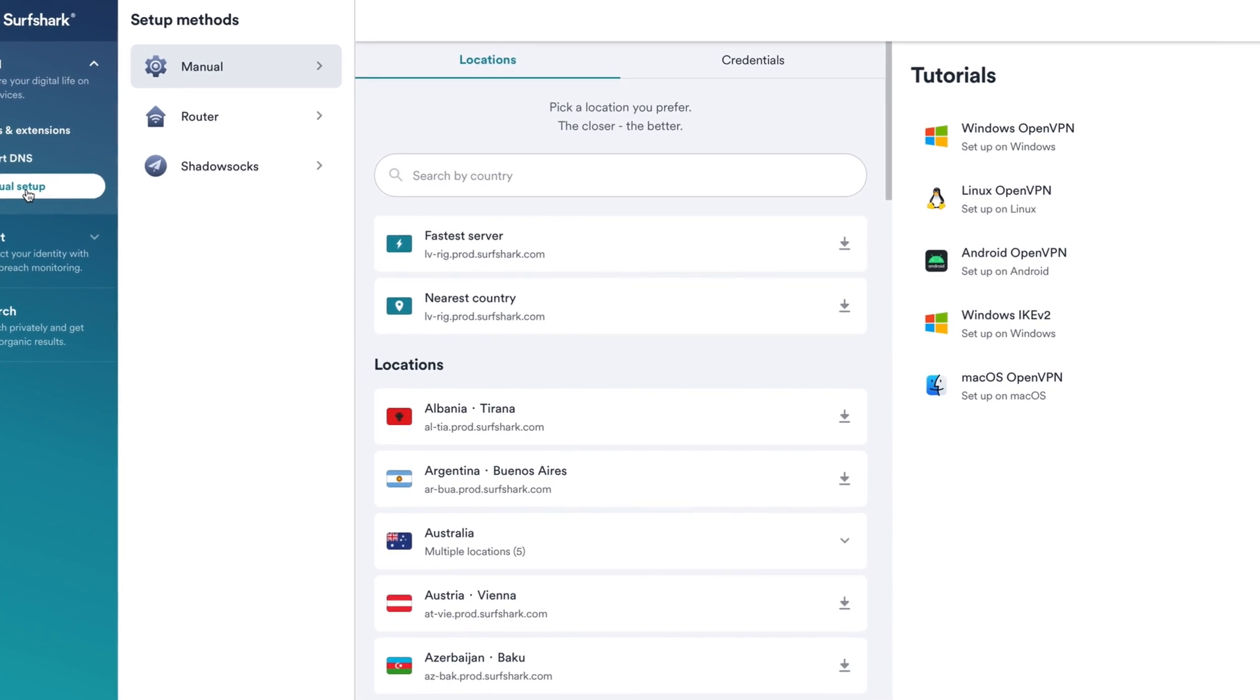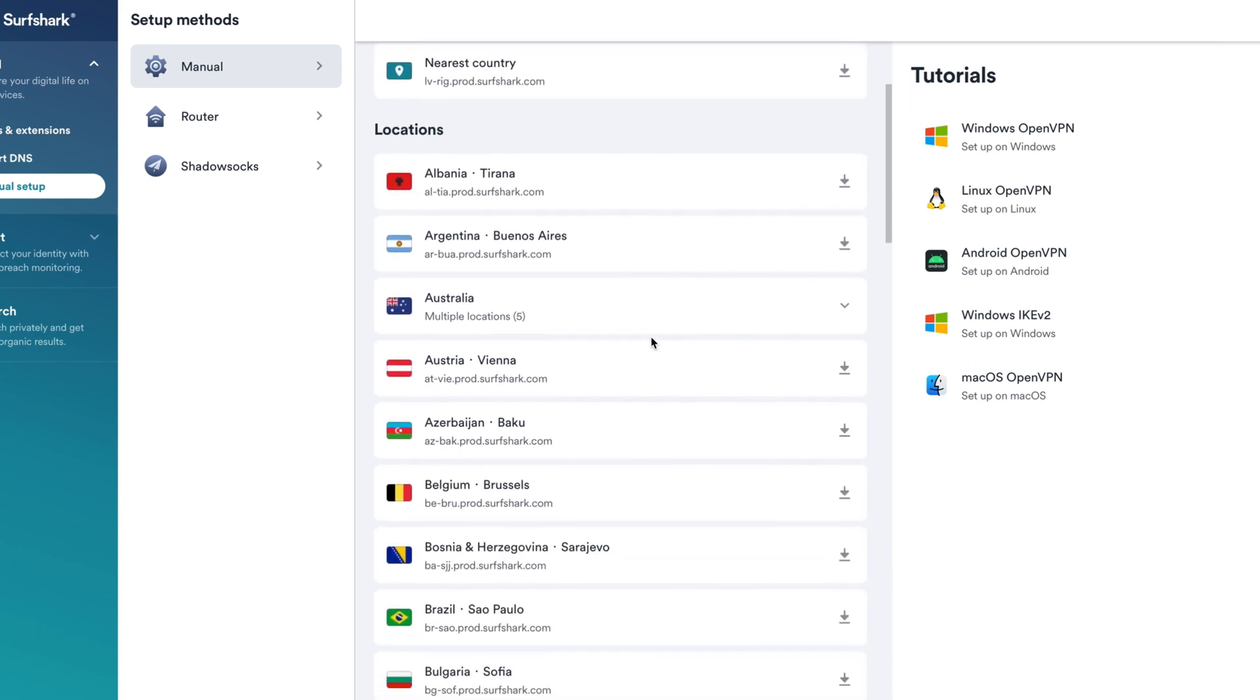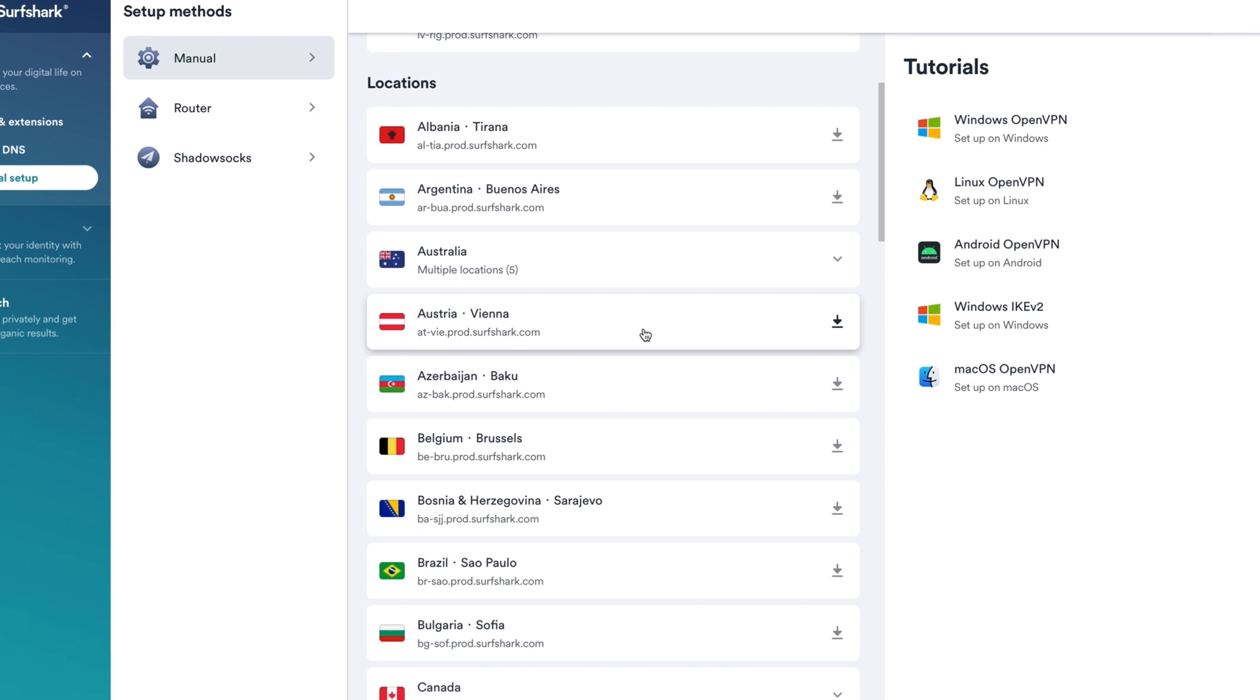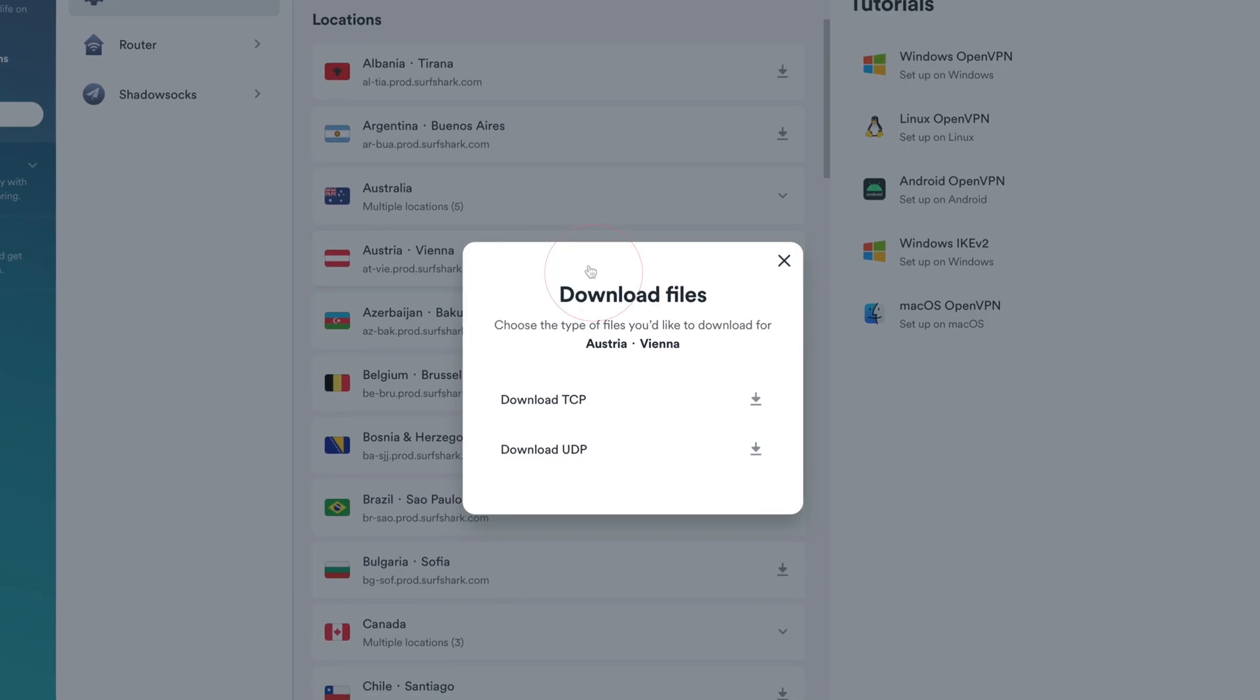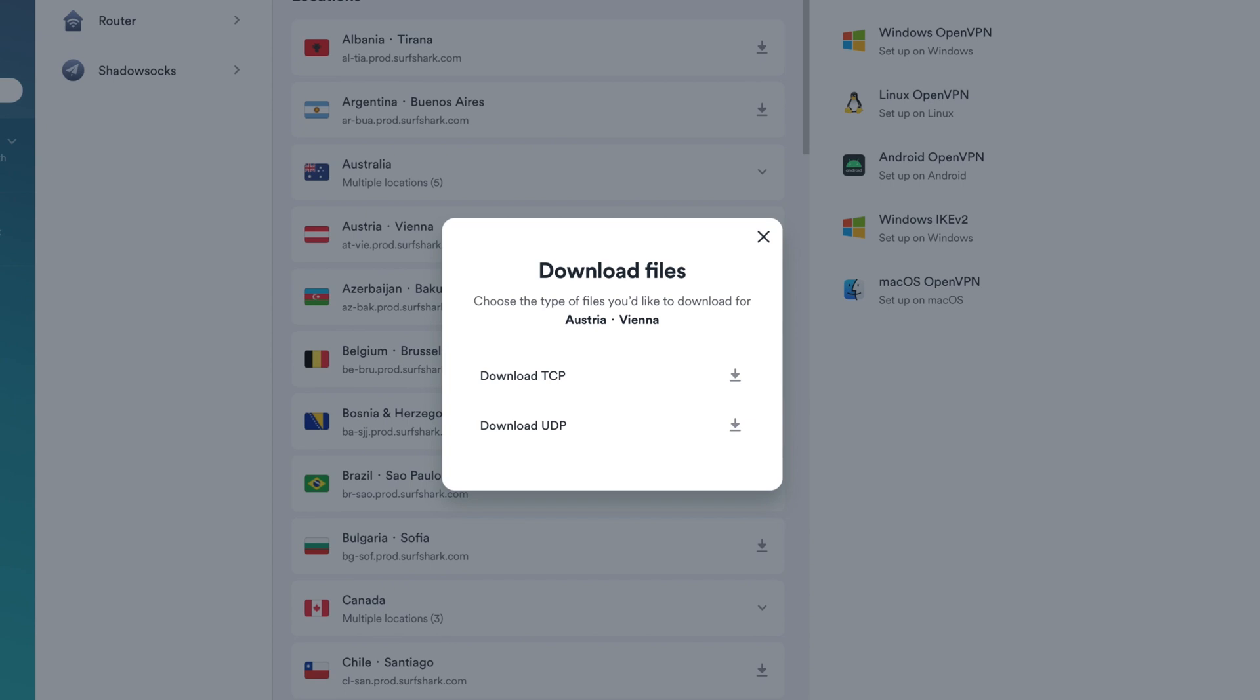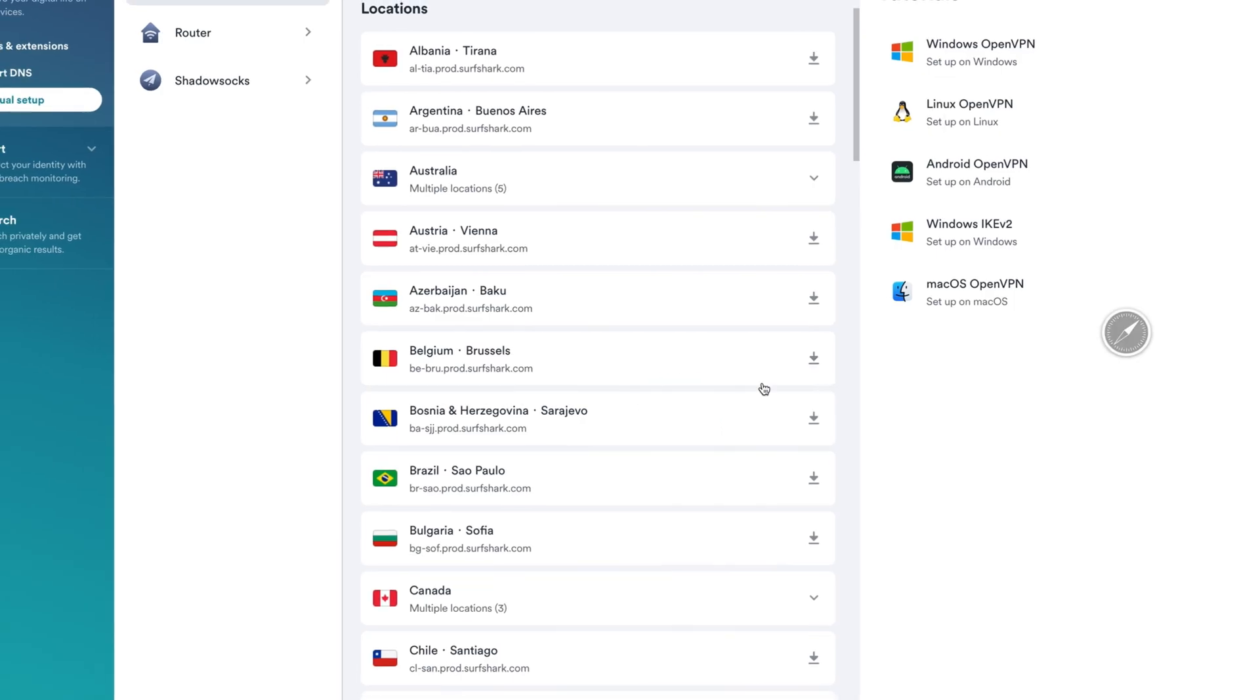Use the search bar or simply scroll down to find your favorite server. The closer the server is, the faster your connection will be. To select a server, click on it. Now select which protocol to download. We recommend using UDP because it is usually faster. Click Download and the file will be saved on your Mac.